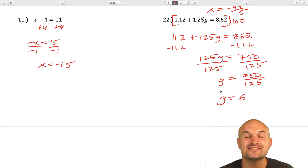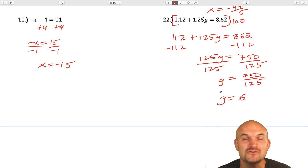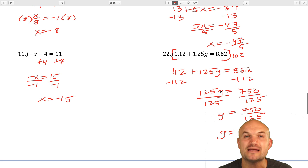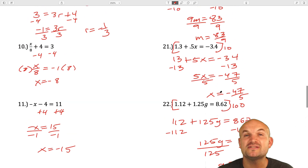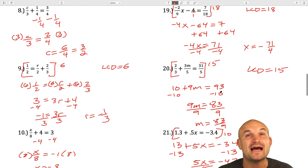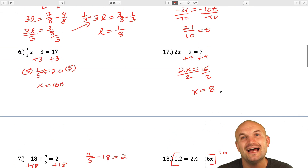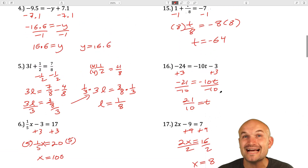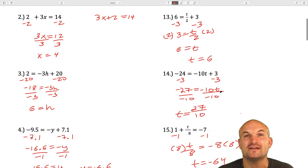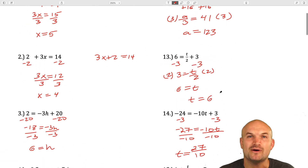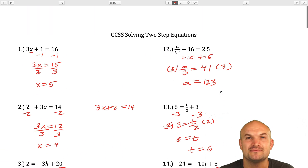There you go, ladies and gentlemen. I hope this video helped you out for solving two-step equations. Please feel free to check out my multiple other examples that I've covered throughout the years, as well as my next video for solving multi-step equations. Cheers.